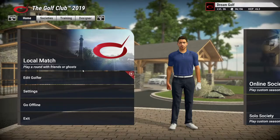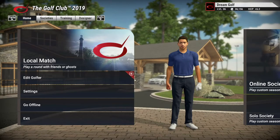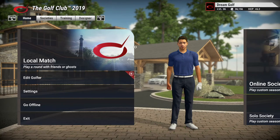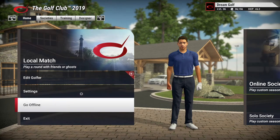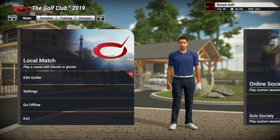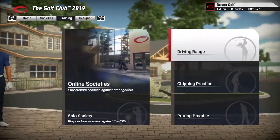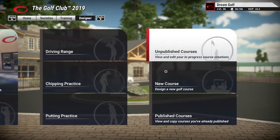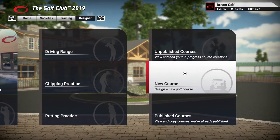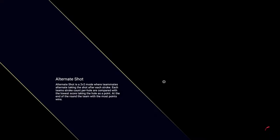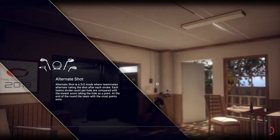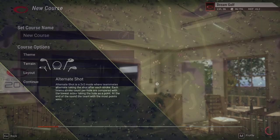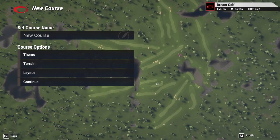One thing we didn't mention in the last course design video was how to establish a course file from TGC 2019. We do that by going into TGC, going all the way to the right, and creating a new course.